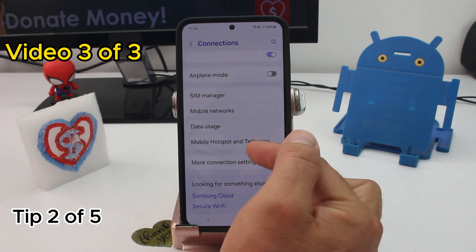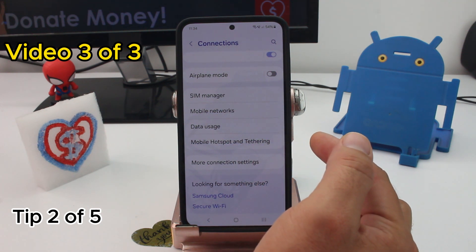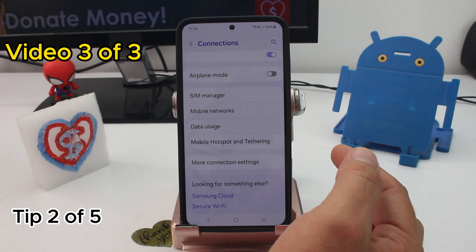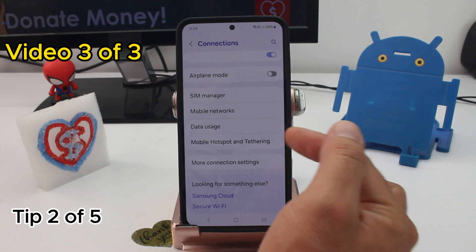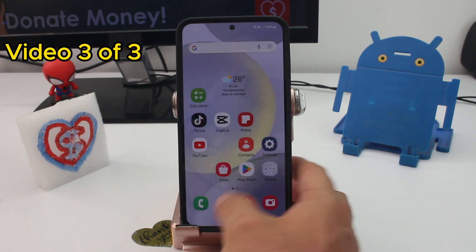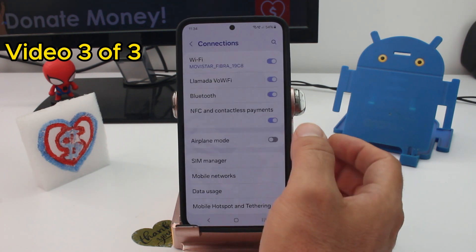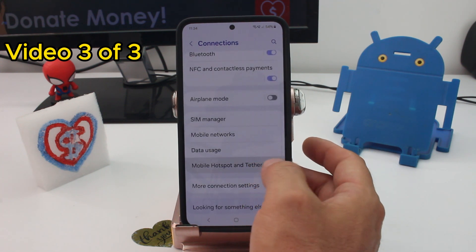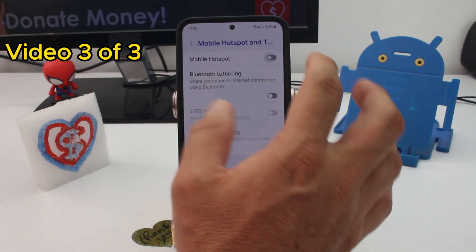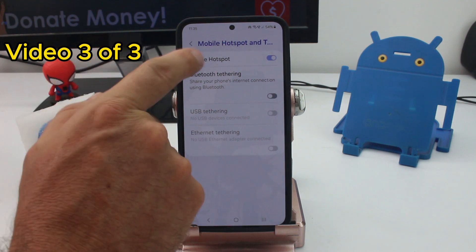What is mobile hotspot tethering? It's how you share data from your Samsung phone to another device. To set it up, go to Settings, go to Connections, find Mobile Hotspot and Tethering, and activate it.